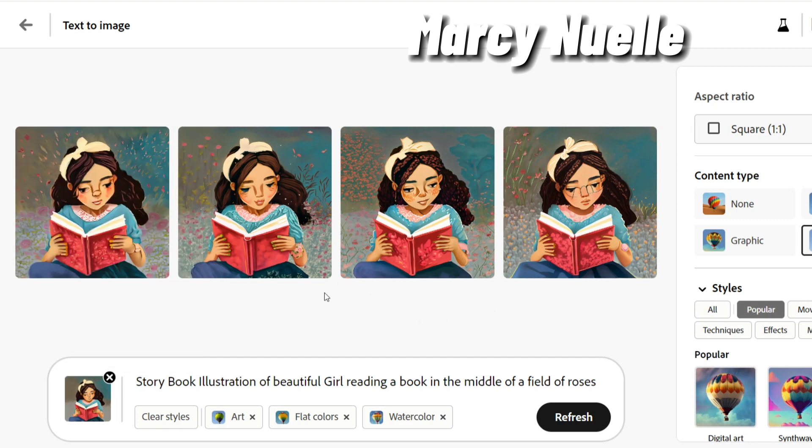This is just one easy way to create a consistent background that has the same color grading as your primary character and matches the styling of the character as well.